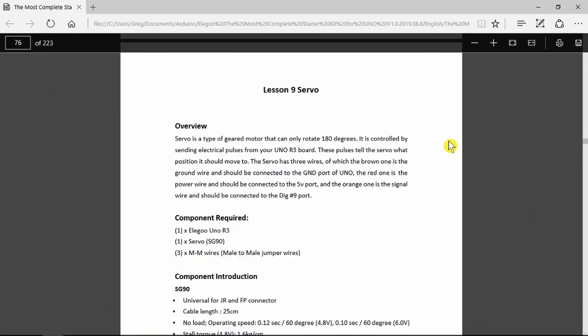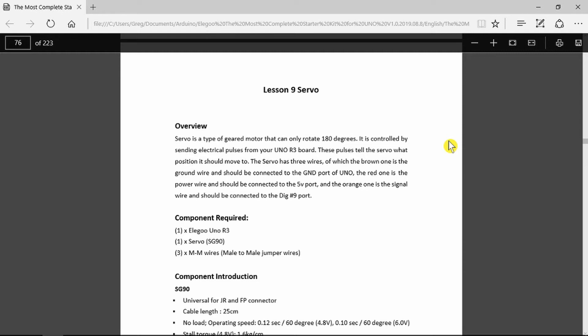Looking now at the servo example, all that we need is the Arduino again and the servo and some wires so nothing particularly difficult there. What a servo motor is is a motor that is controlled by pulses that will come from the Arduino. And those pulses will be interpreted by the servo as a position.